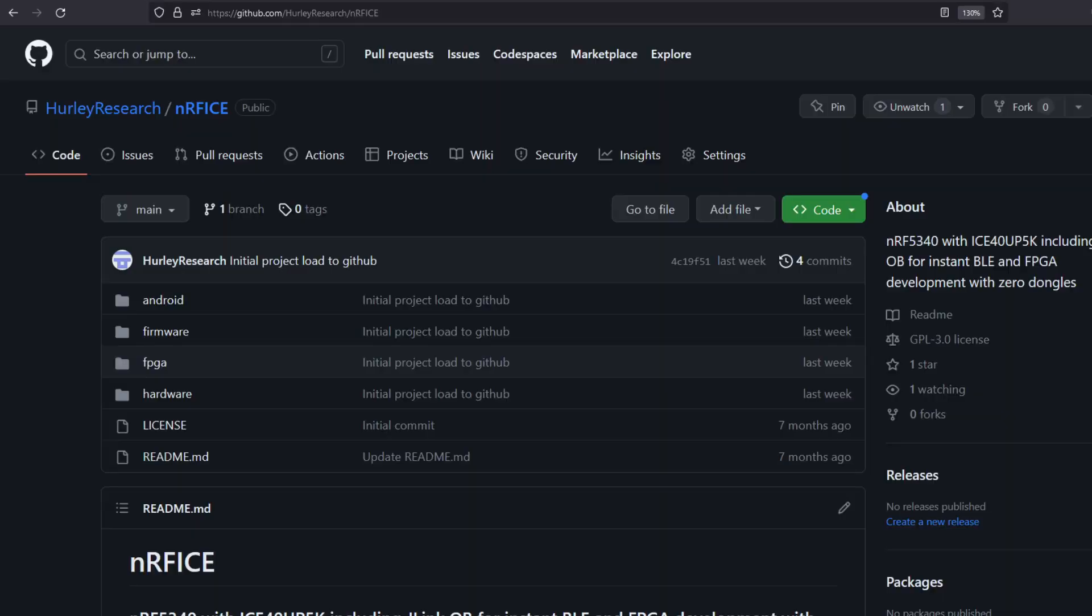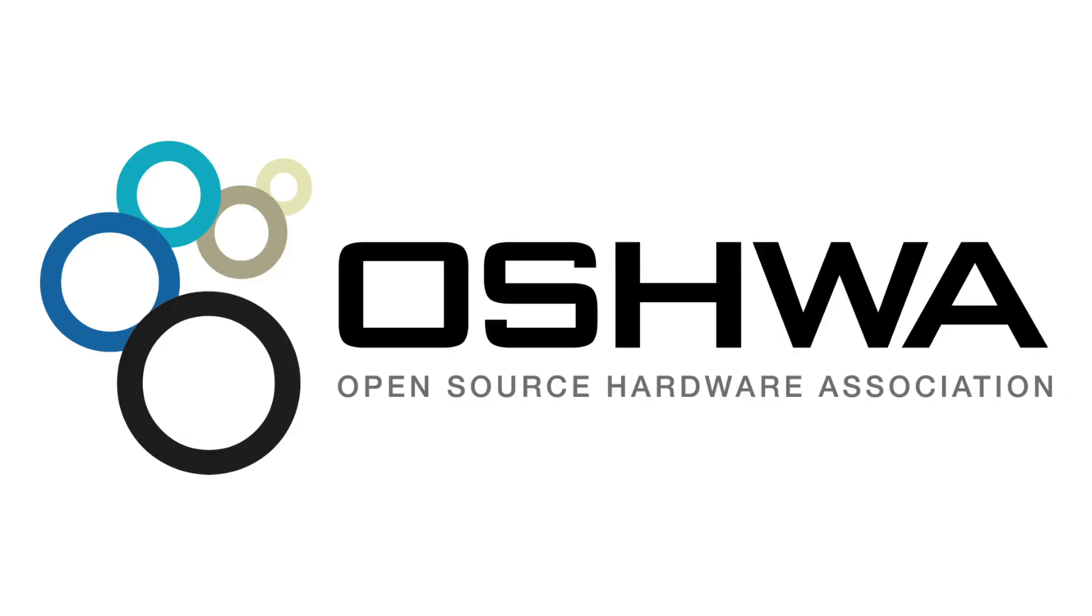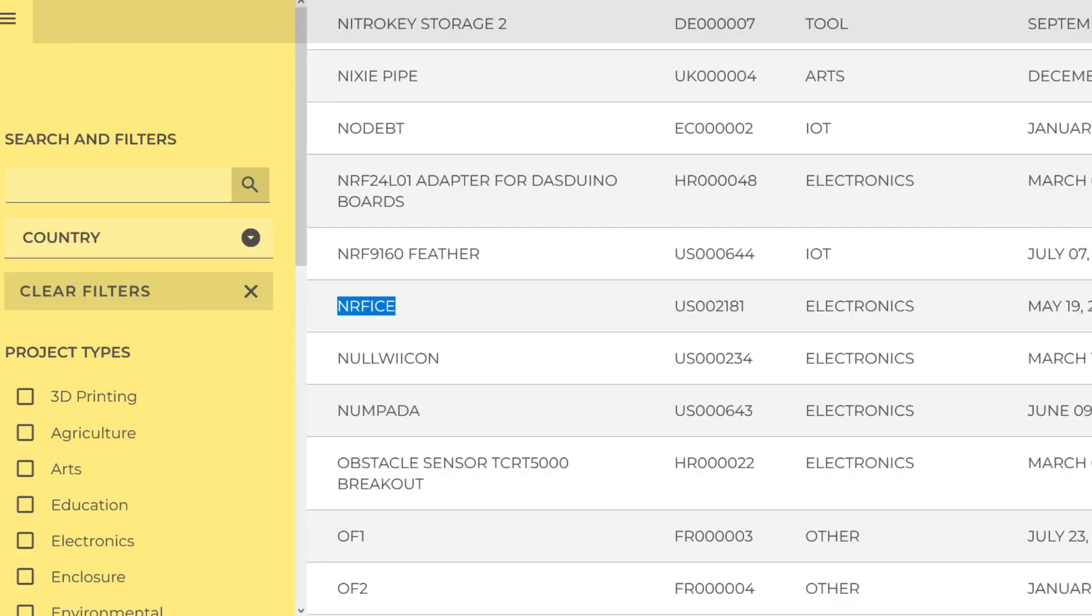The NerfICE project, including hardware design, mobile app, and all software is completely open source. The project is certified open source by the Open Source Hardware Association.